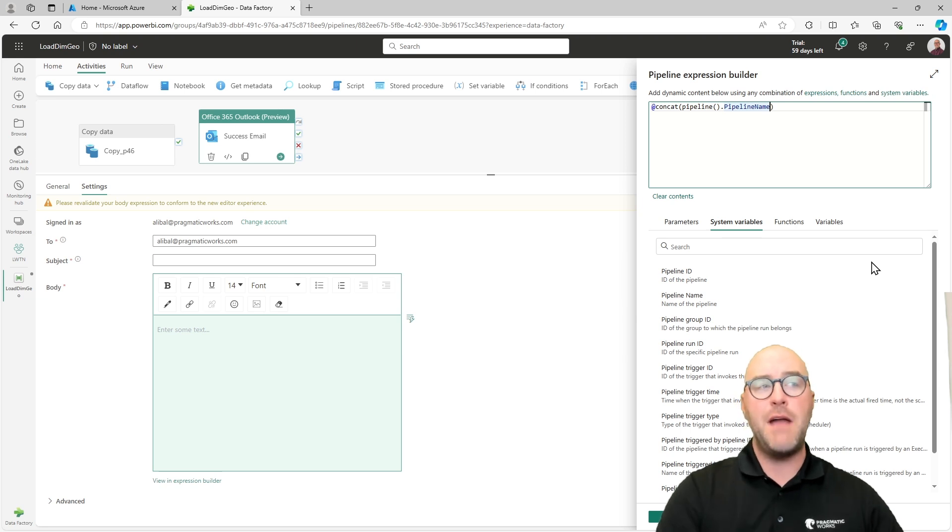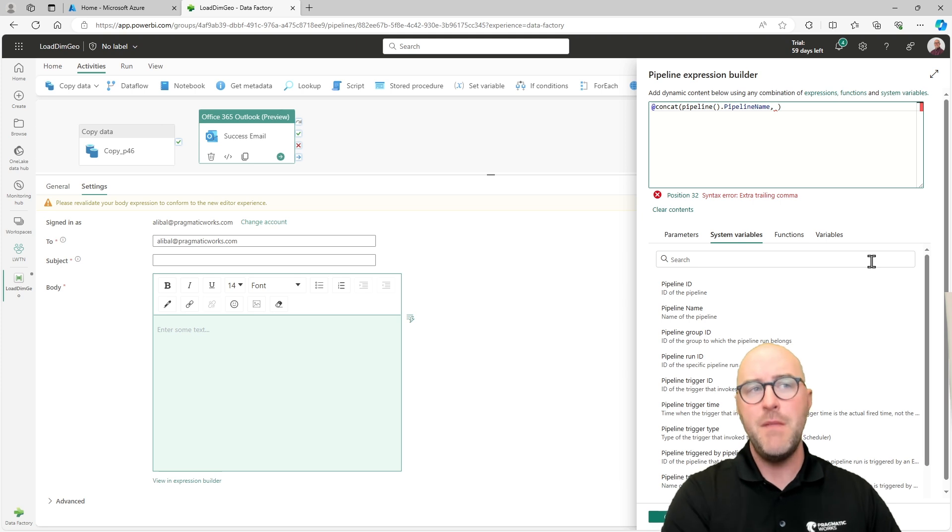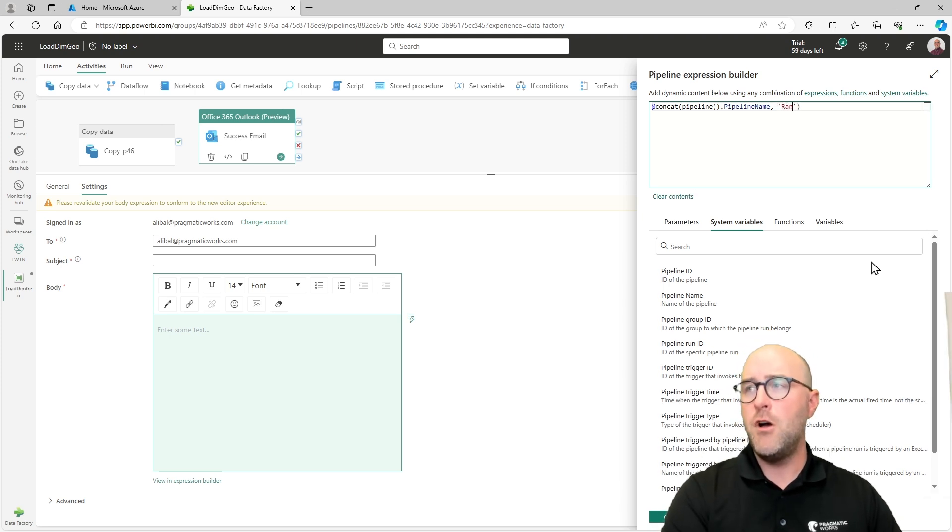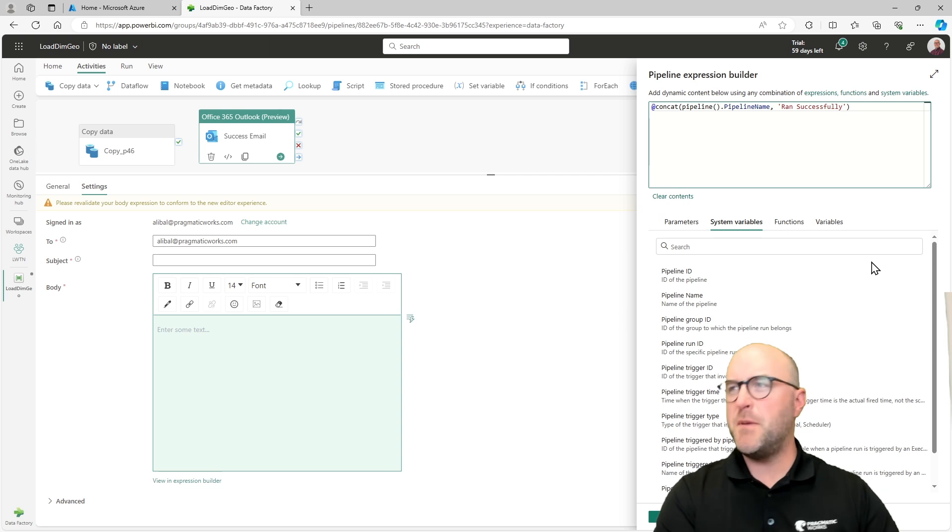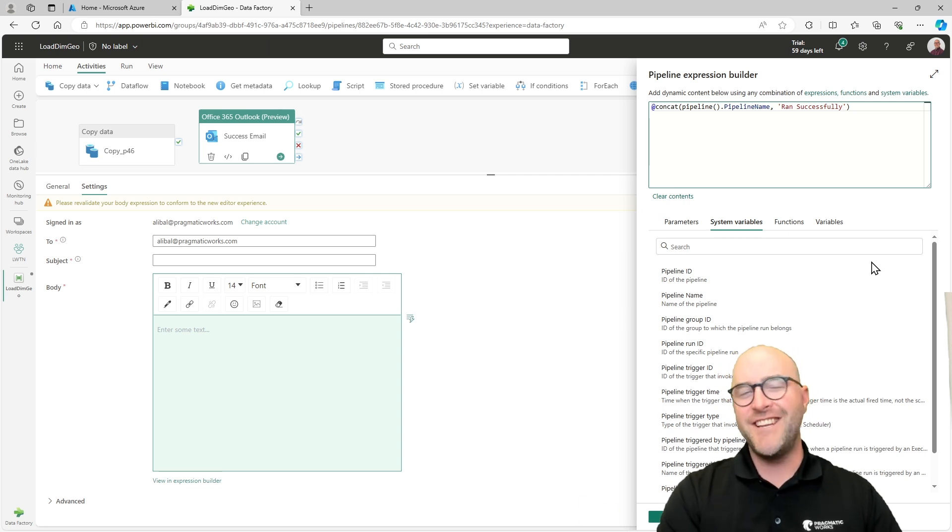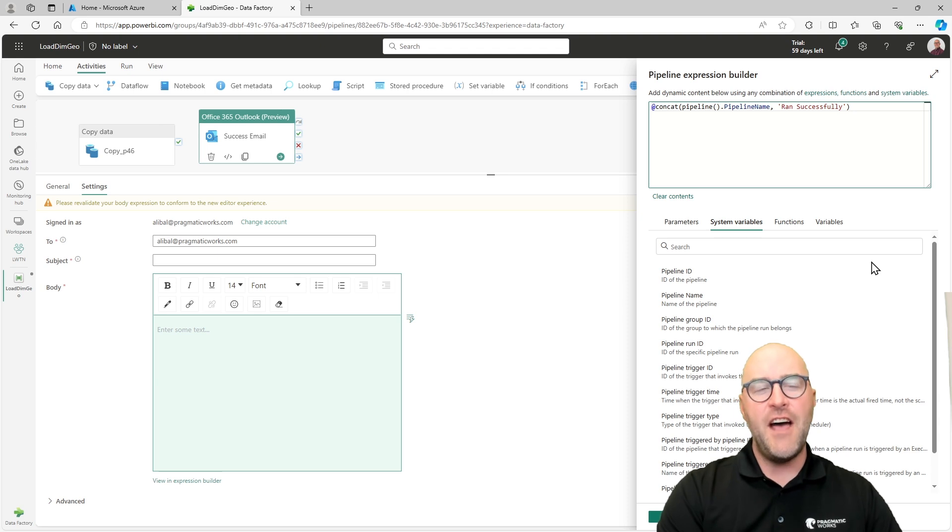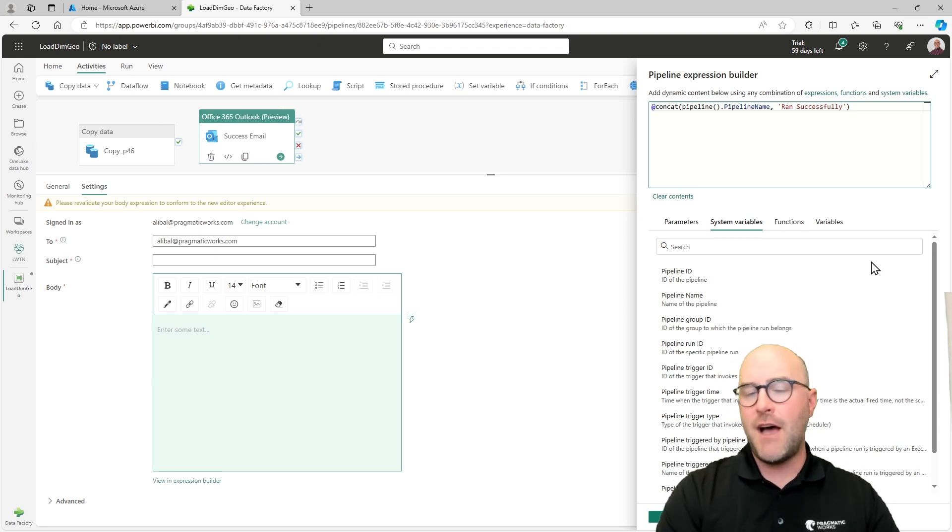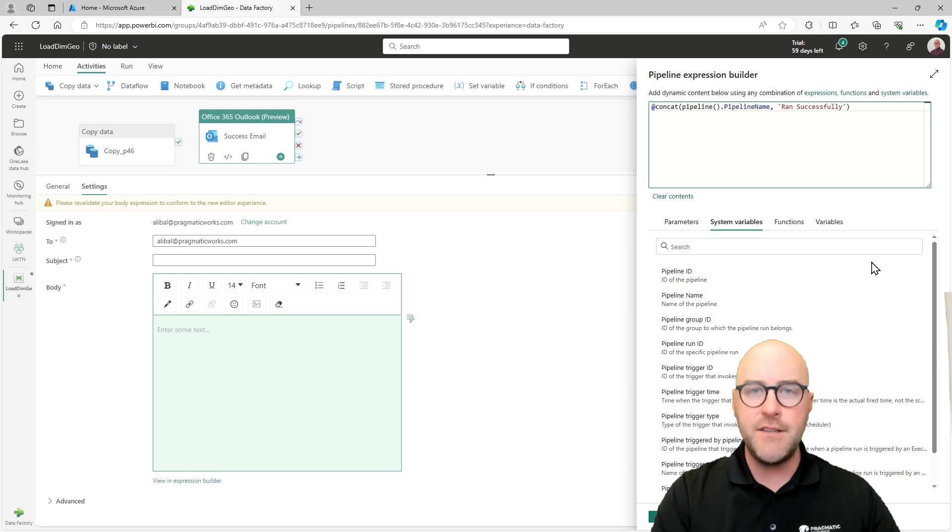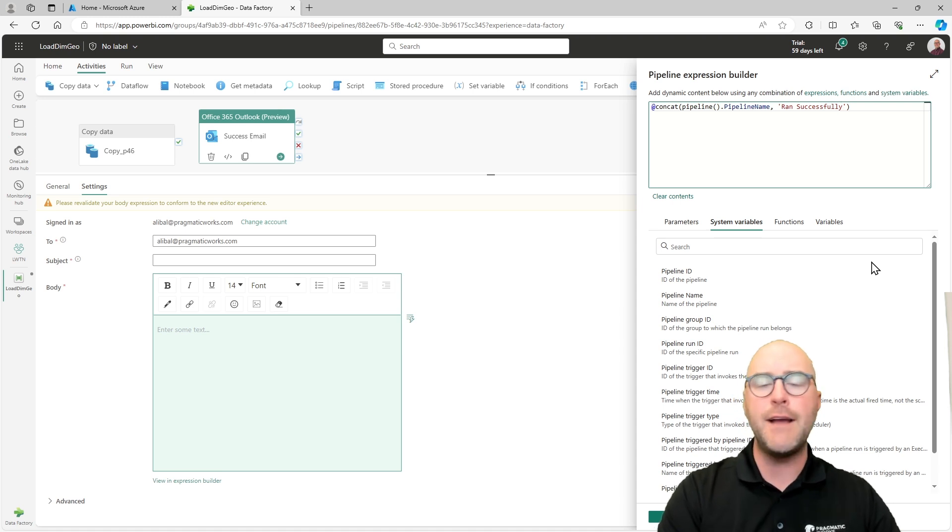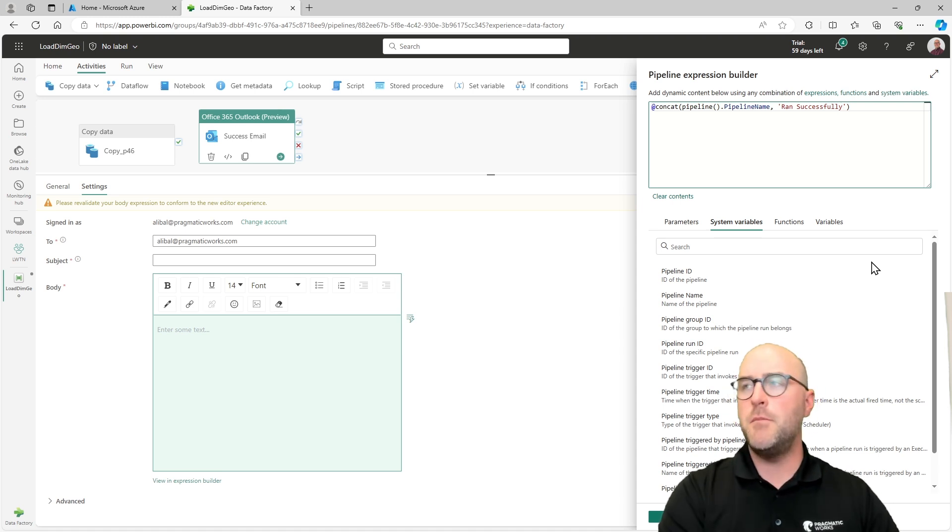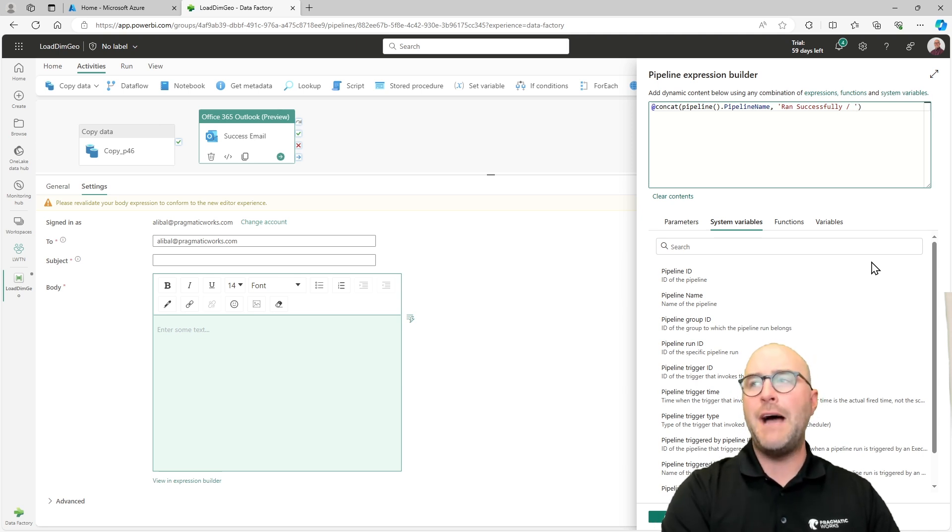Whenever this pipeline runs, it will use whatever the name is, whatever this metadata name is, it's going to use that there. So that's the one thing I want to concatenate. Maybe I want to add more to this. I want to add in a comma to add in my next statement, and I'm going to add in the string value ran successfully. I think I spelled successfully right there. Maybe not, we'll have to see. I think I did though.